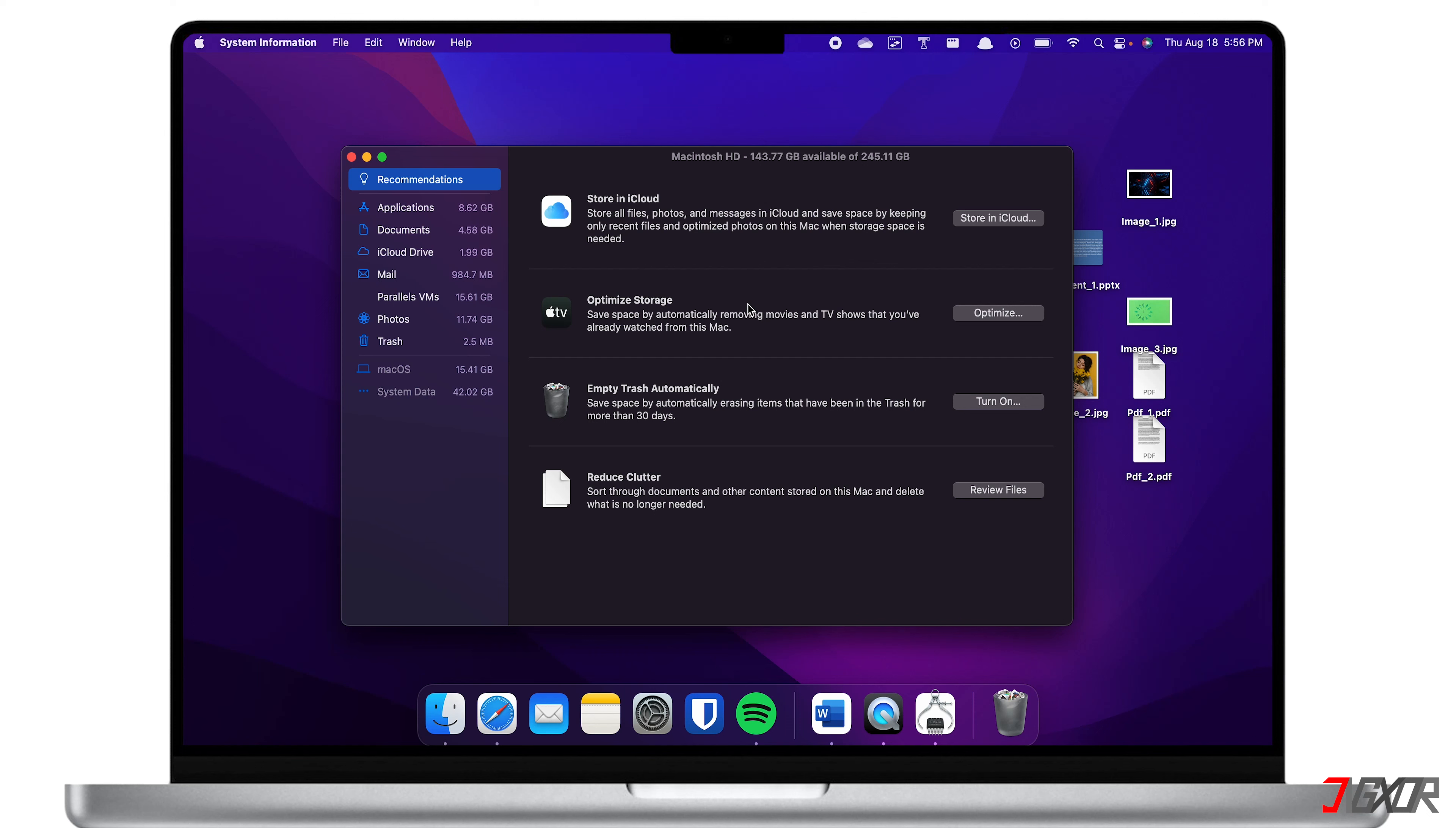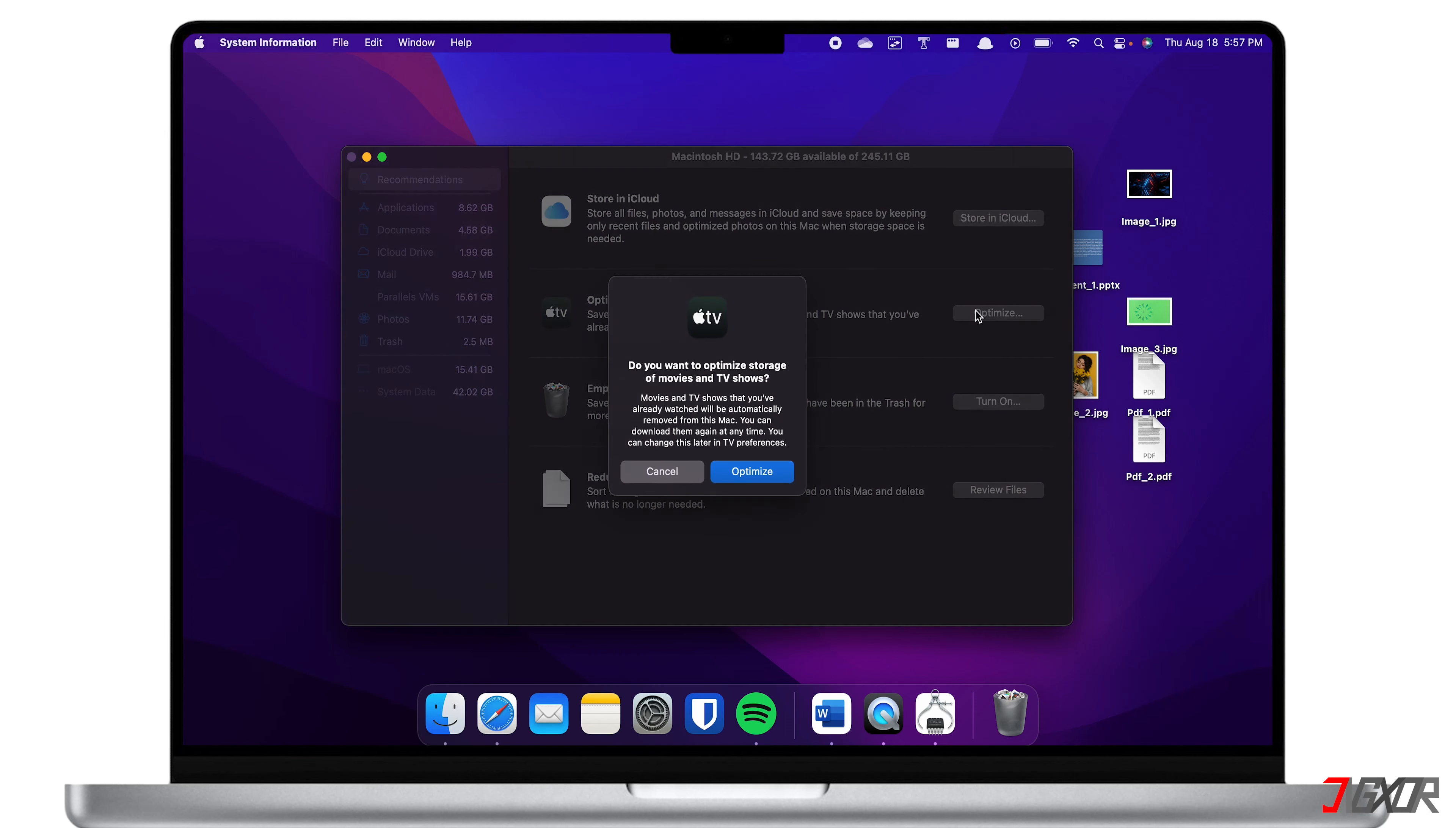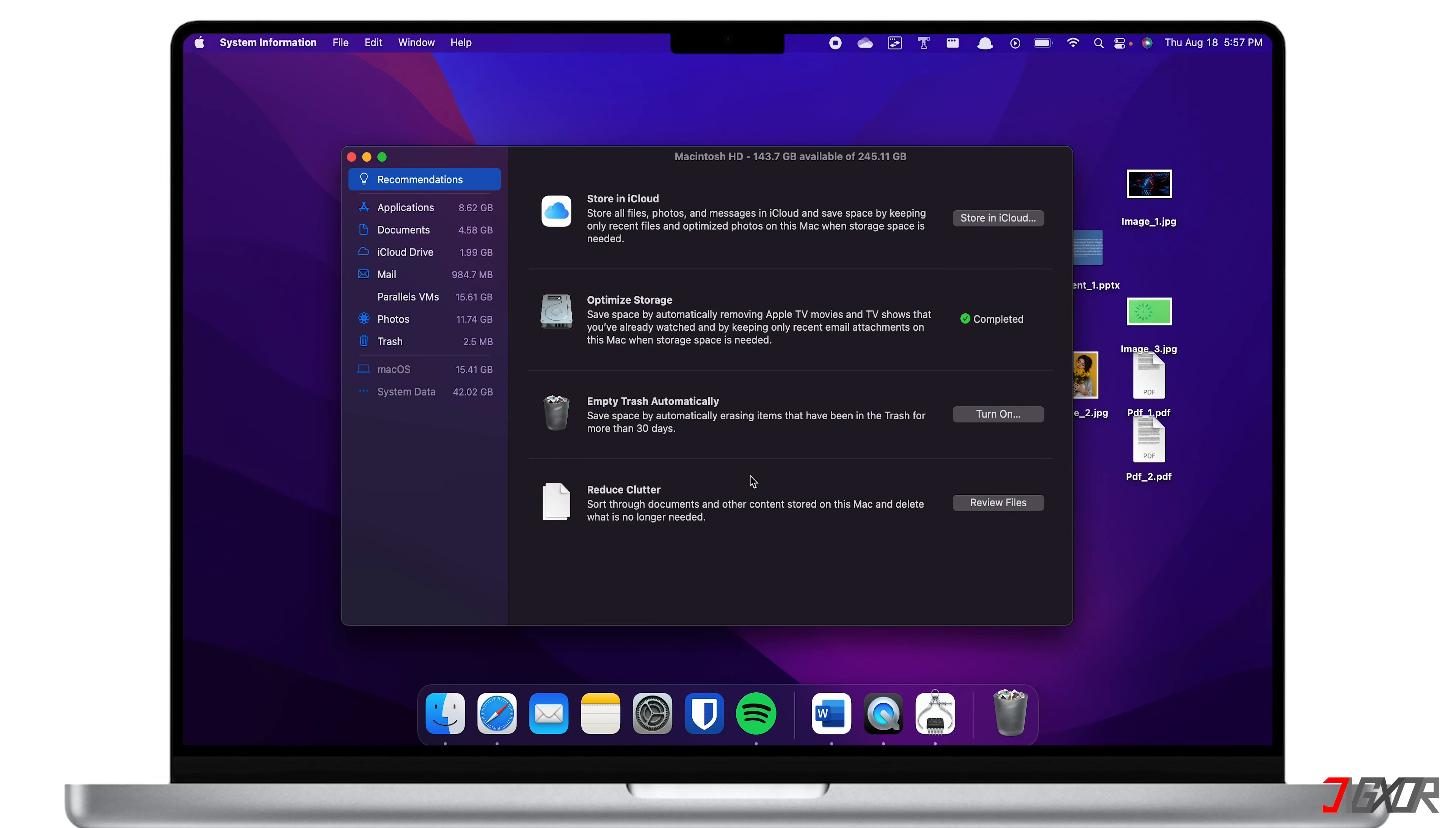The second option is Optimize Storage. When you click on the button, it will automatically remove movies or TV shows that you have already watched from Apple TV or iTunes.